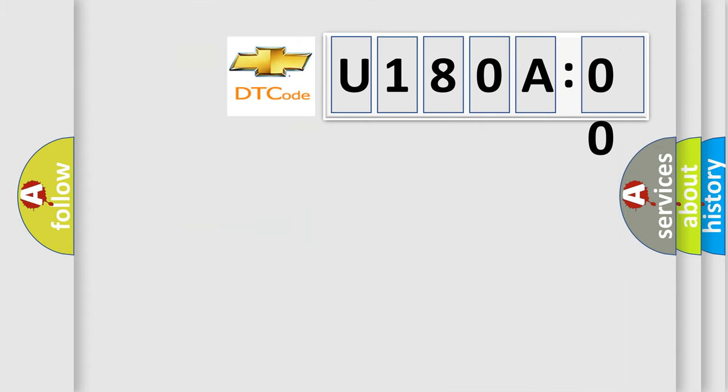So, what does the diagnostic trouble code U1800A00 interpret specifically for Chevrolet car manufacturers.